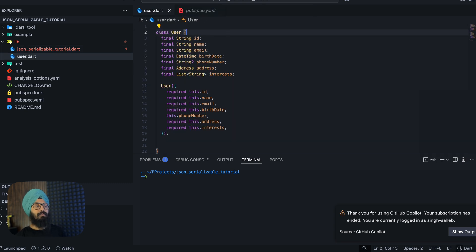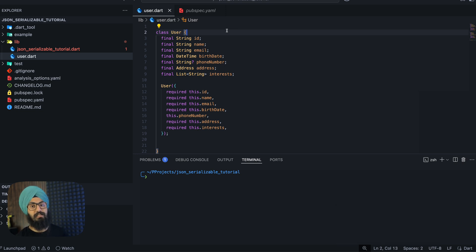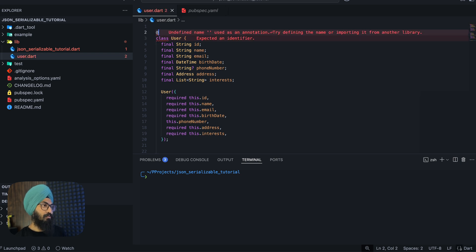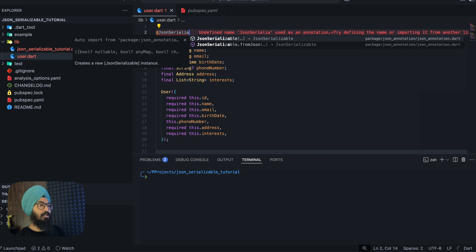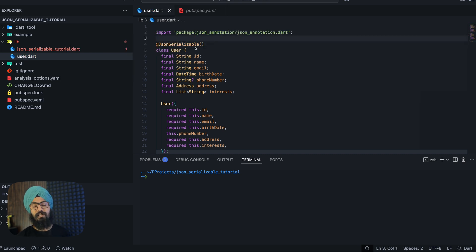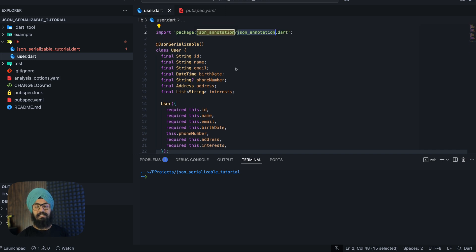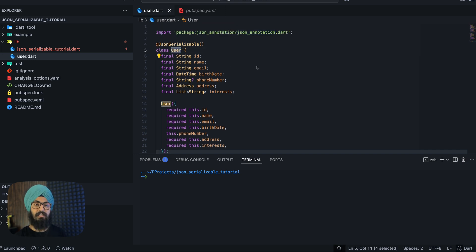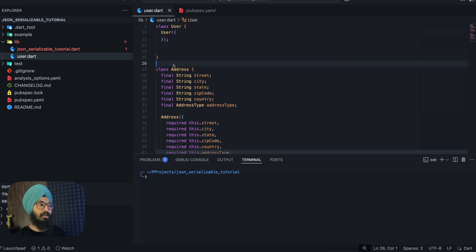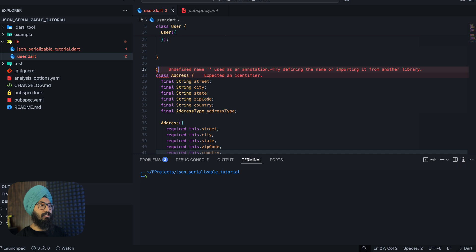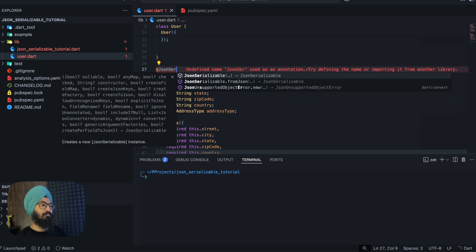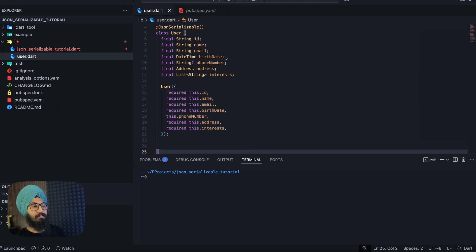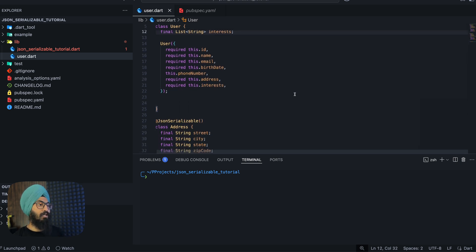Now first thing to make any class serializable or deserializable, we have to annotate it with JsonSerializable annotation. So we'll say @JsonSerializable. Now this JsonSerializable comes from our package JSON annotation. Next thing is because this is a nested class, that is, this user class depends on the address class as well, so we have to annotate our address class with JsonSerializable. To make sense, we will discuss other annotations later.